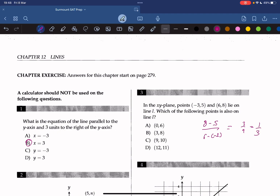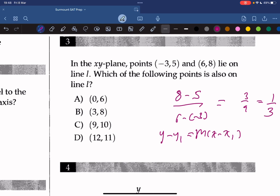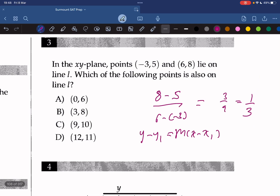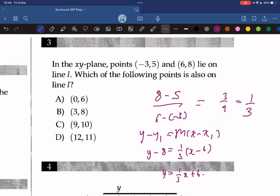Now we can use point-slope form, which is y minus y1 is equal to m times x minus x1. It's crucial that you remember this formula. Plugging in one of the y-values, one of the x-values, and the slope, we get y equals 1 over 3x plus 6, which is the answer.